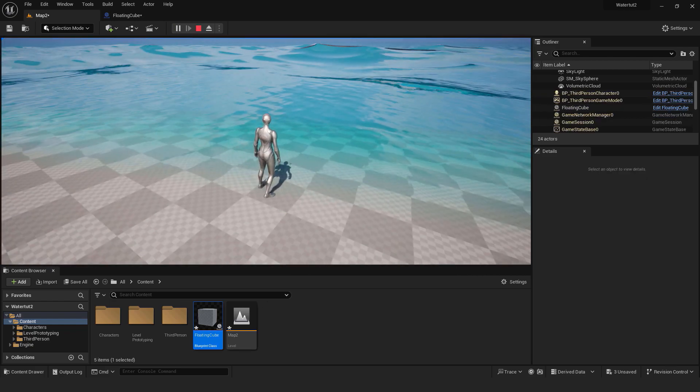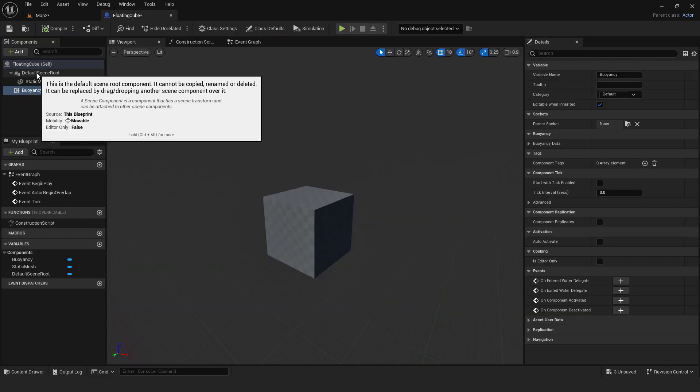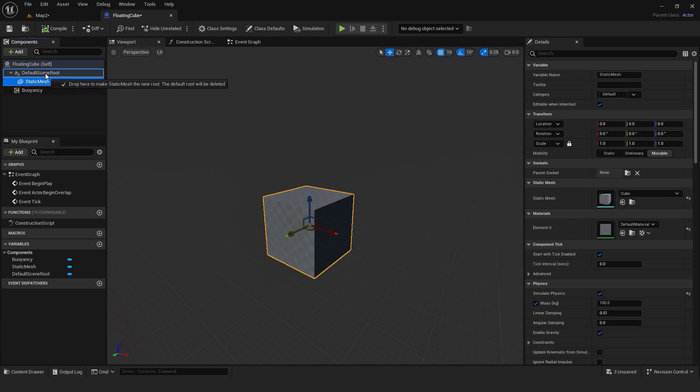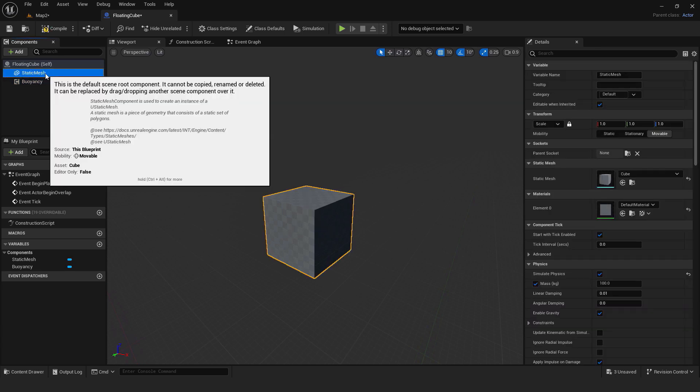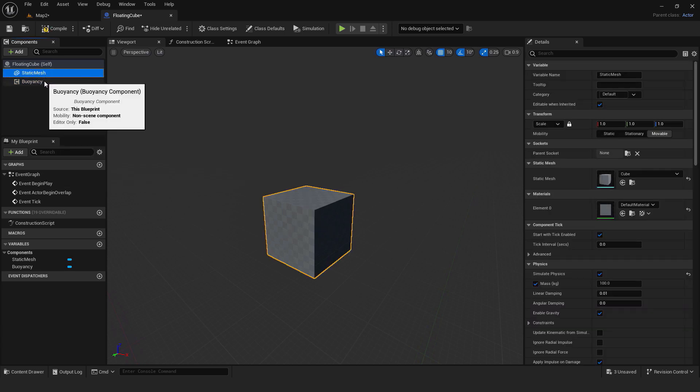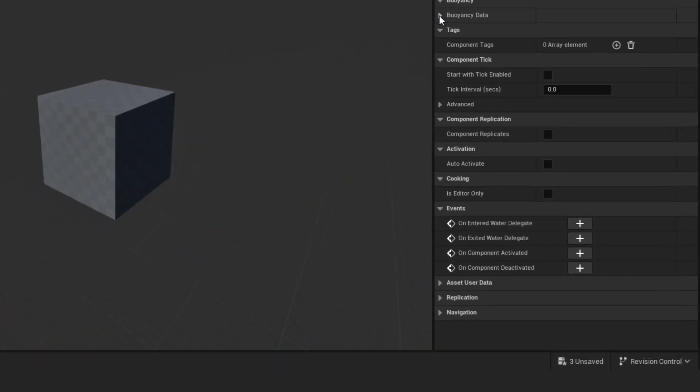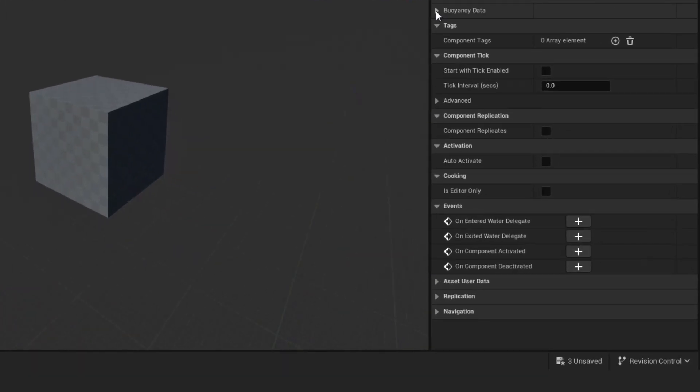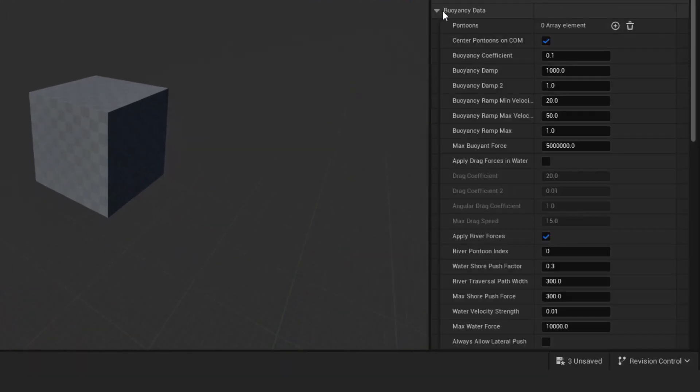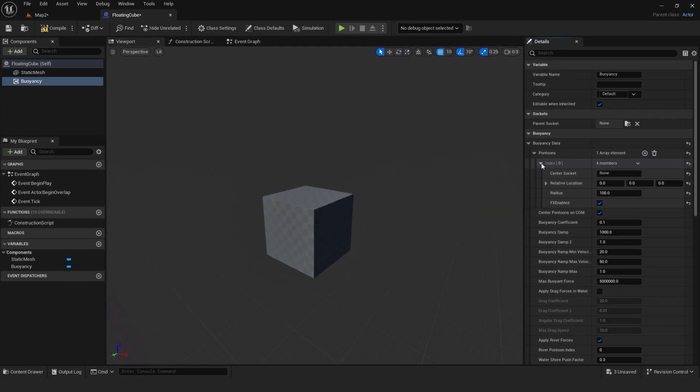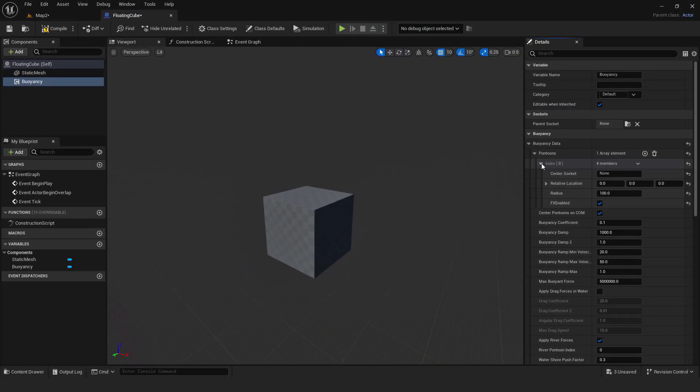To fix that go back to the blueprint and over here drag static mesh to be the default scene root. The last important thing is to go to buoyancy data on the right. Expand it. Click this plus button next to pontoons. This will add pontoons to the cube.